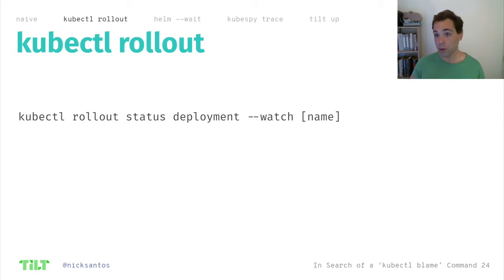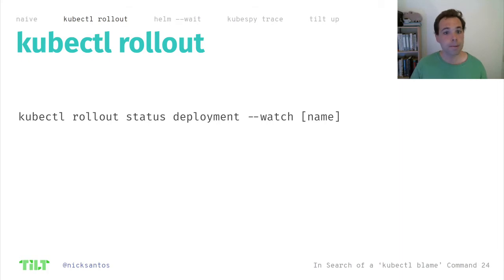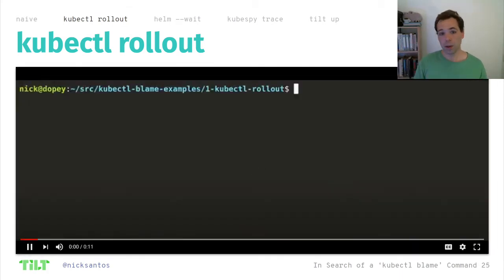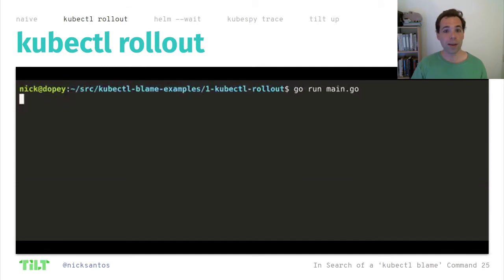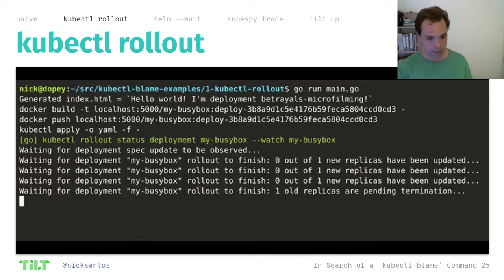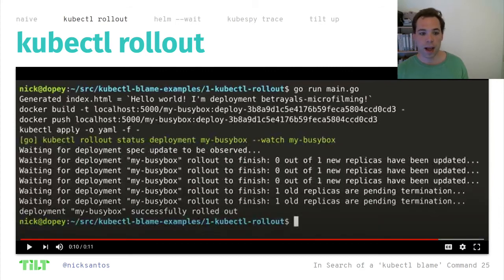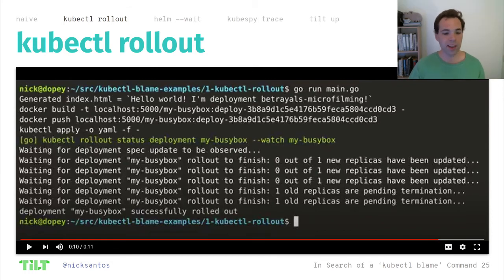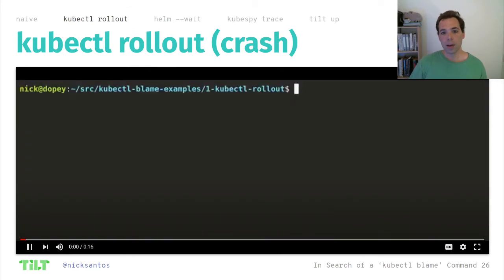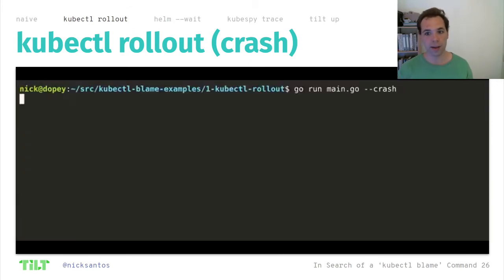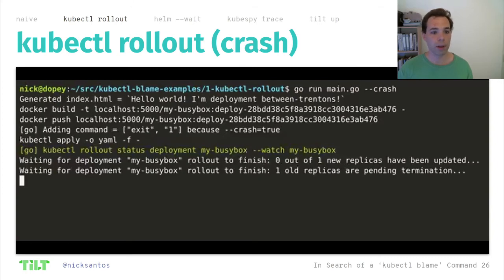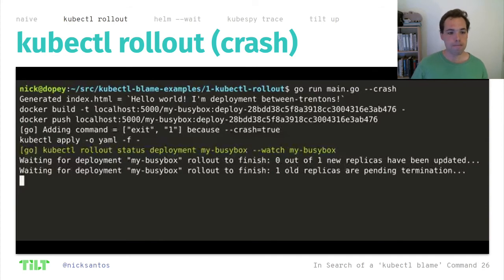The first alternative is kubectl rollout. It ships with kubectl. The example code uses kubectl rollout as a library. It's going to wait for the deployment rollout to finish. It's a little bit repetitive, but it shows a successful rollout — 'deployment successfully rolled out.' Now let's look at what happens when the pod crashes. We start the command with dash-dash crash, build and push the image, deploy the deployment, wait for the deployment to finish.